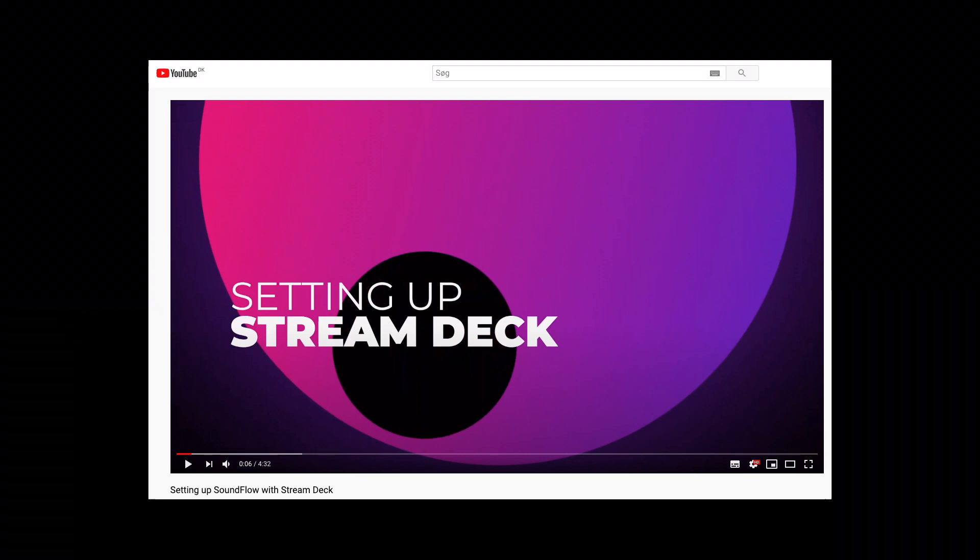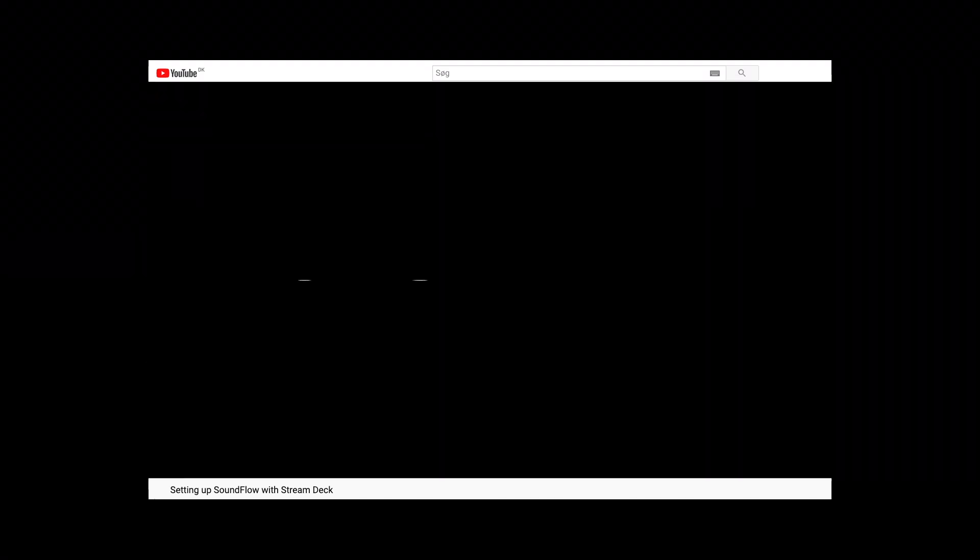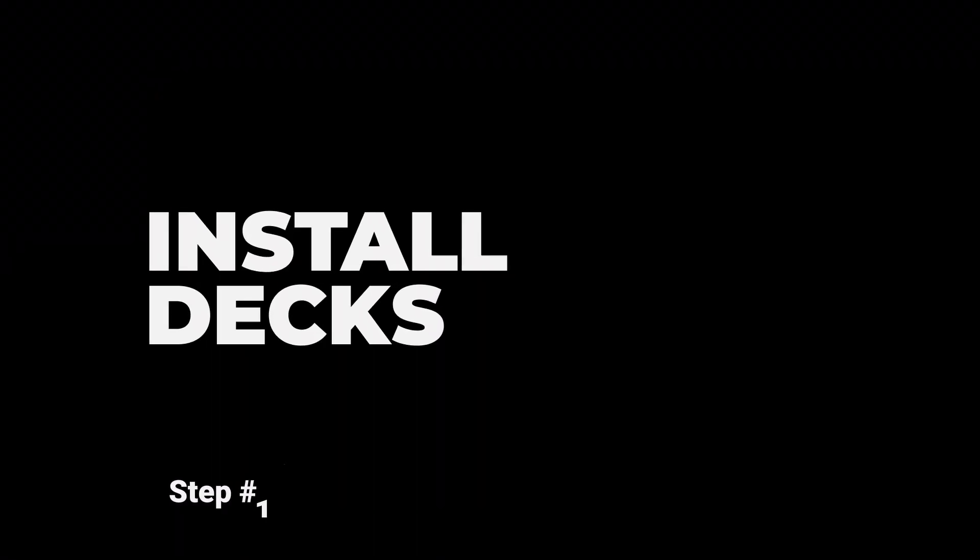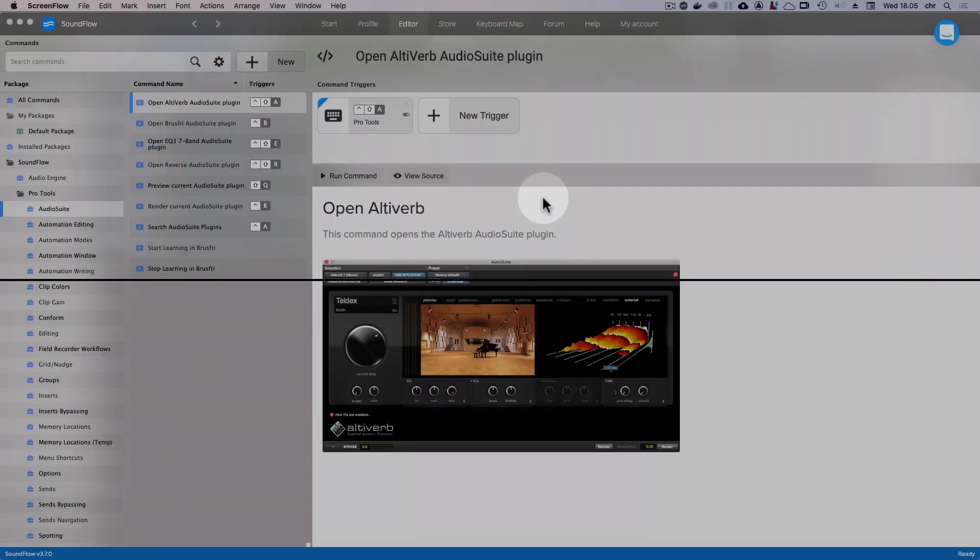In that video I also talk about why we recommend that you design your decks inside Soundflow, as there are many benefits to doing this. The first thing we're going to do is look at how to install a package made by another user and how to get Soundflow to display the installed deck on your Stream Deck device.